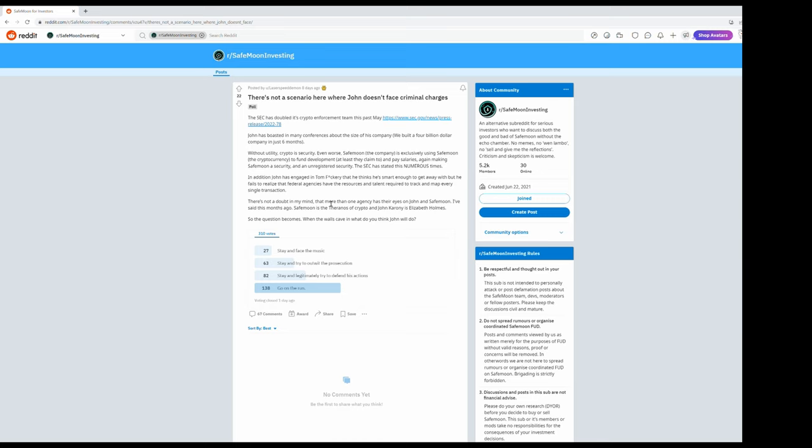Another lie from the fraudster John Karony. Without utility, crypto is a security. Even worse, SafeMoon the company exclusively uses SafeMoon the cryptocurrency to fund development. I can hardly speak, I'm so tired right now, but I have to do this video for you guys. At least they claim to, and pay salaries, again making SafeMoon a security and an unregistered security. The SEC has stated this numerous times.